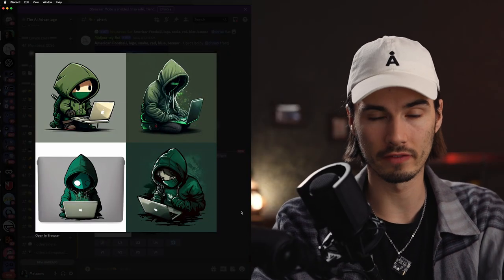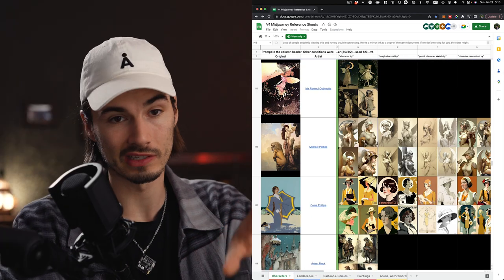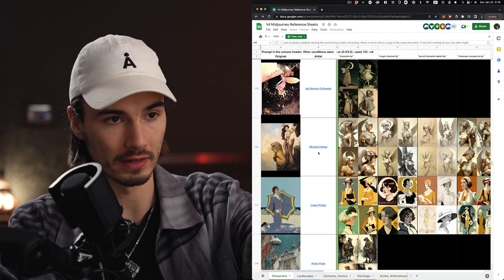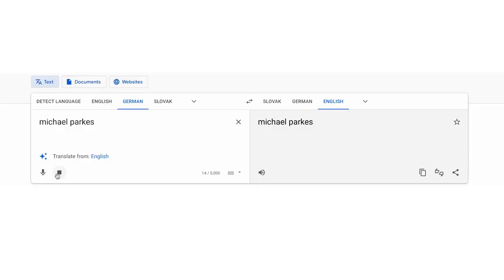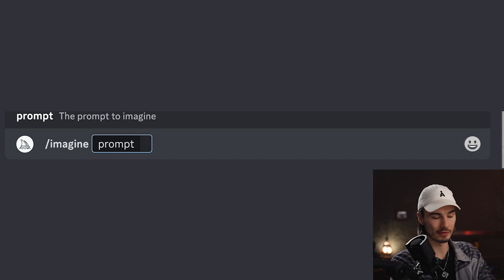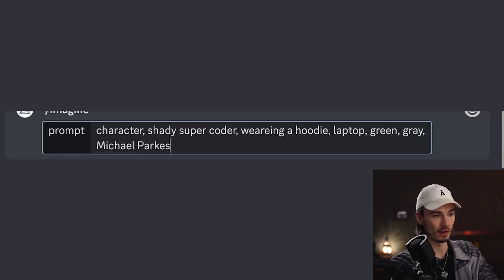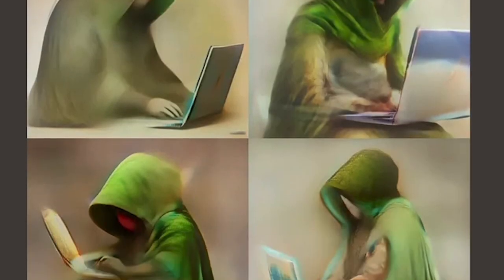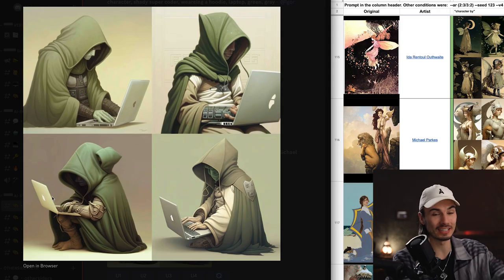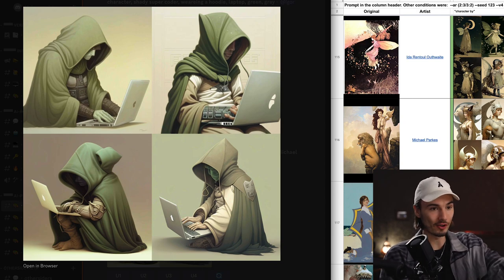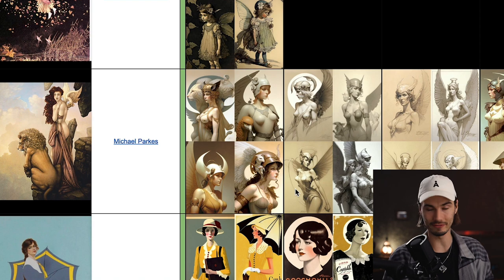Now let's pick one of these artists. I want this in the style of Michael Parkes. I'll say slash imagine, insert my keywords, and then add the name of the artist. Will you look at that? That's just incredible. Instantly he looks more like a godly entity, just like the style of this artist. I absolutely love this.